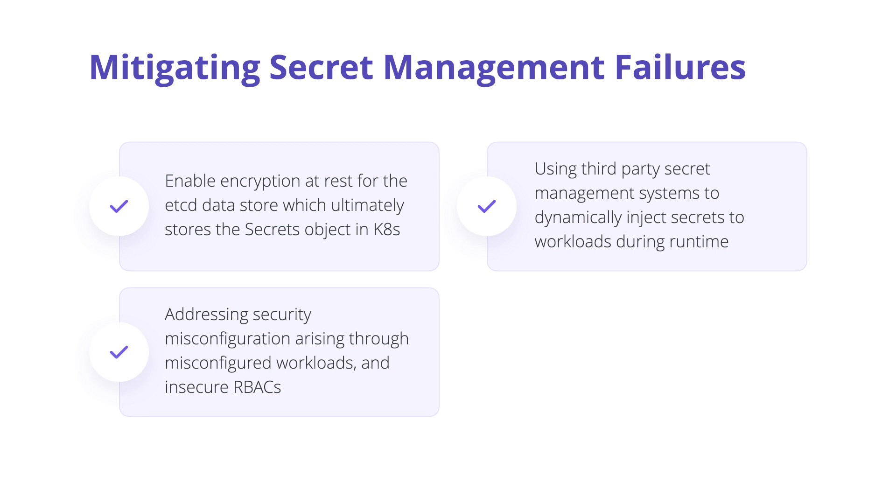Addressing security misconfiguration arising from insecure workloads and insecure RBACs.